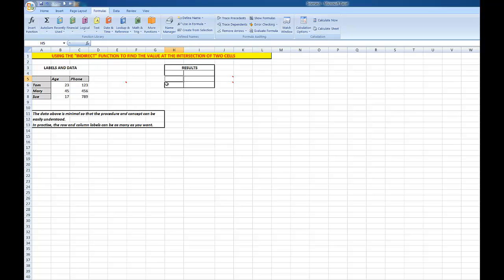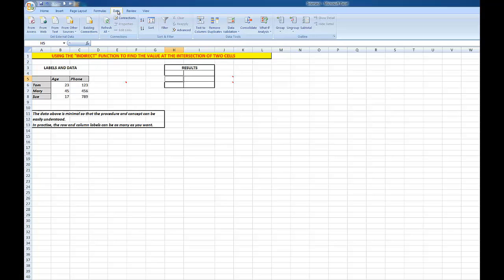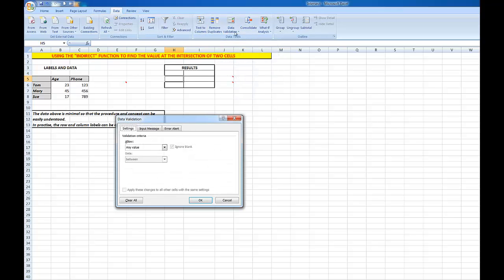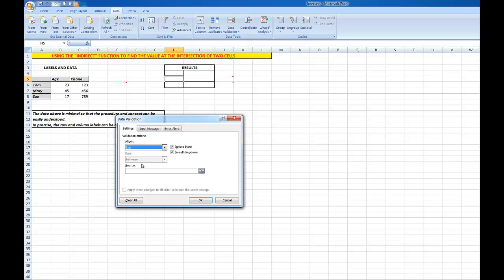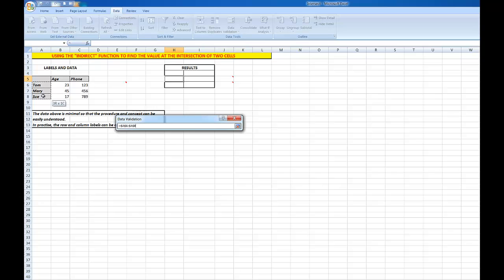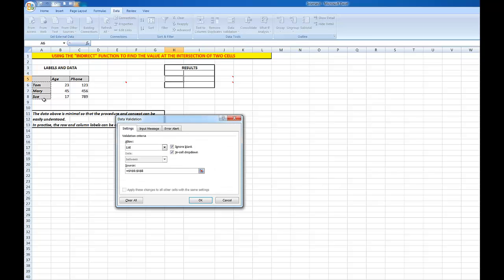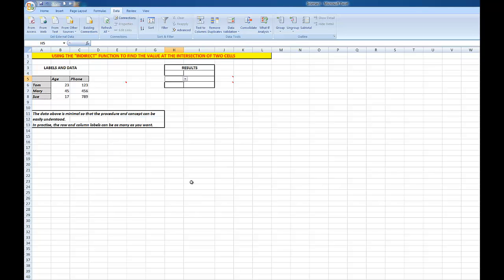In here I want to be able to choose from Tom, Mary, and Sue. So I'll go into the Data tab, then go to Data Validation, and I want to allow here a list. And Excel says where is the list? The list in the source is here: Tom, Mary, and Sue. So now I'll click OK. Now I can click the drop arrow and choose from them.